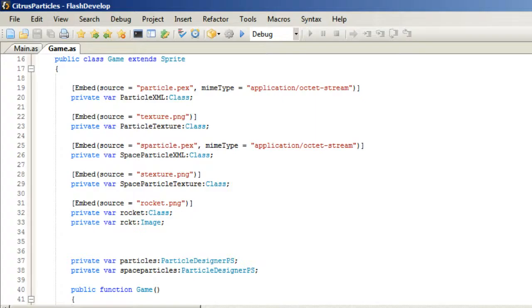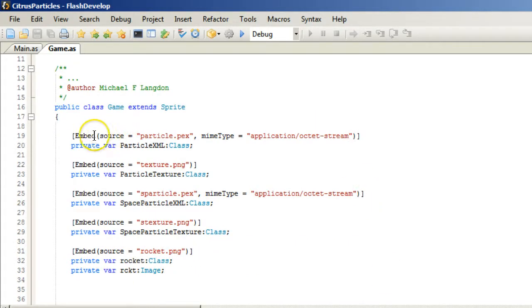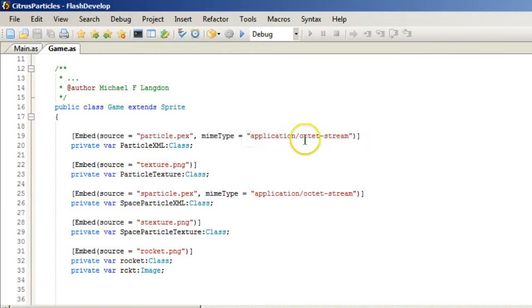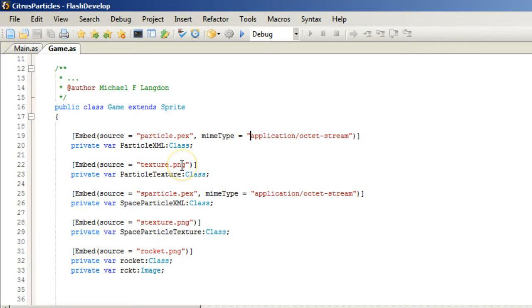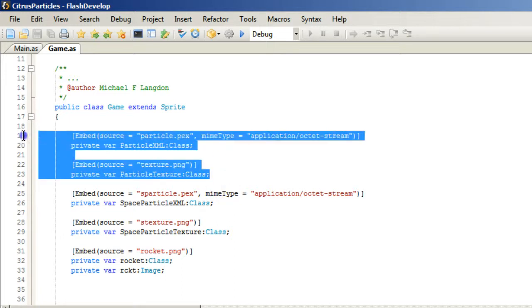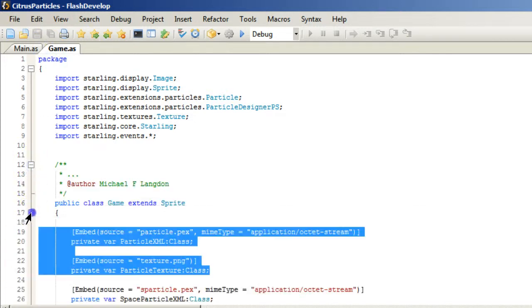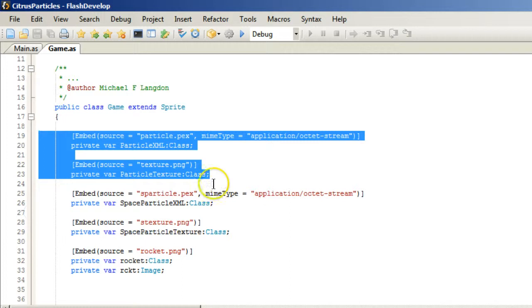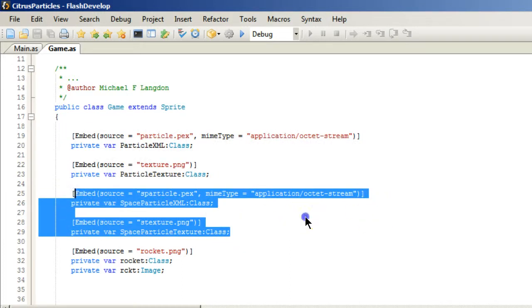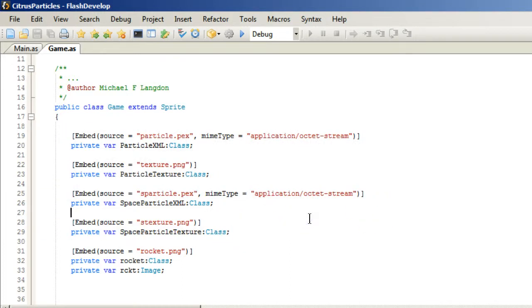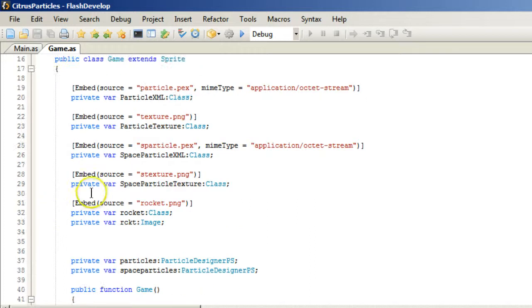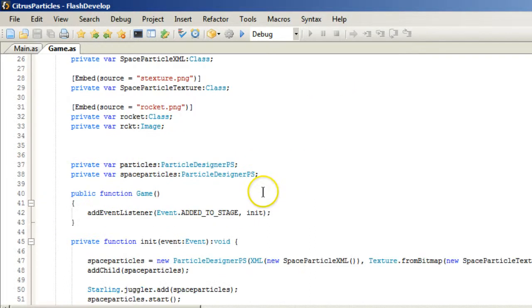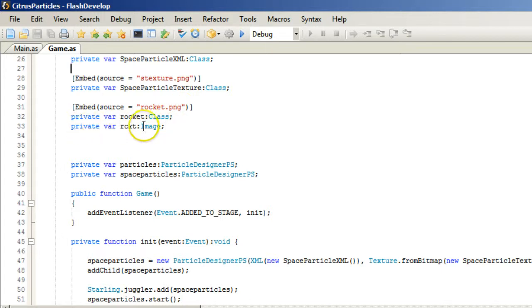Now, once you're in Flash Builder, this is how you do it. So the PEX file in the zip file is a MIME type application octet stream private var particle XML class. And we do the same thing for the PNG file. And so this is my exhaust flame. And these are my star field. So we have to embed them. We make a private var class. And then, of course, we have our rocket.